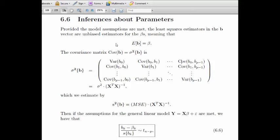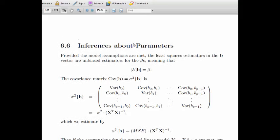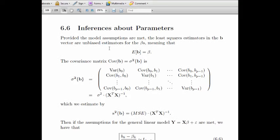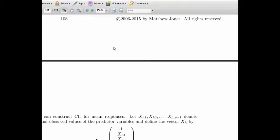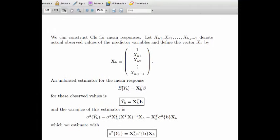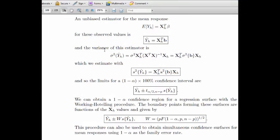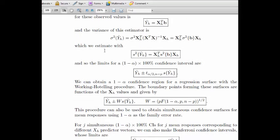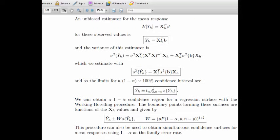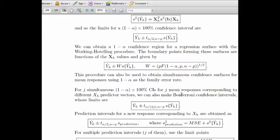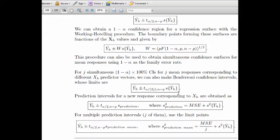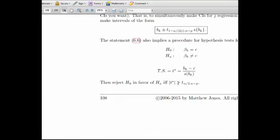Let's talk about making inferences for the general linear model. We'll make inferences for parameters, and we'll also be making confidence intervals for the mean response, working Hotelling interval estimates, Bonferroni interval estimates, and prediction intervals and so forth.